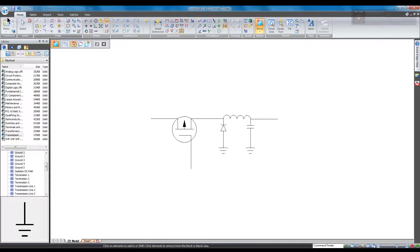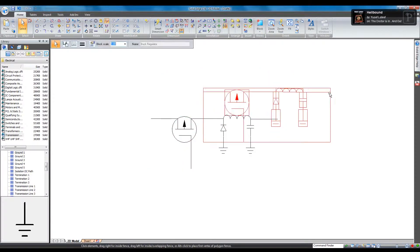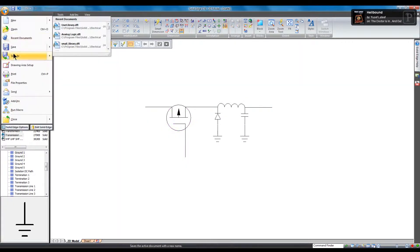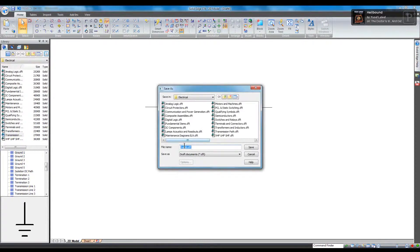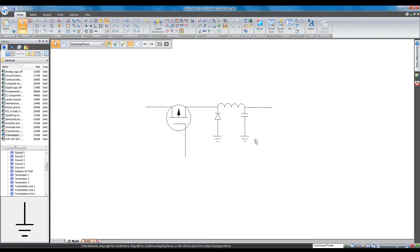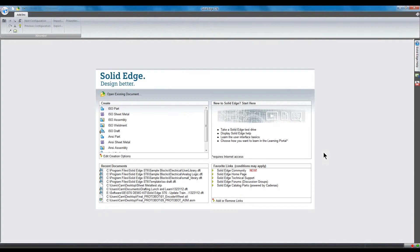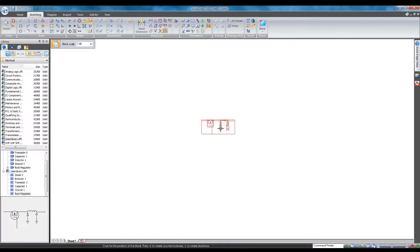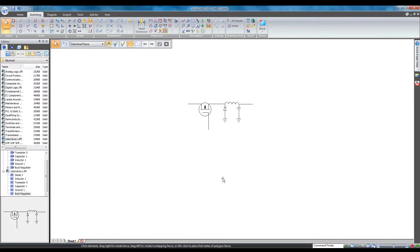This draft file now contains a block named Buck Regulator. By saving it to a known location and browsing to the draft sheet in the block library file list, we can select the block in the block selection pane and see a preview in the preview window. In the interest of time, I'm going to move on to Connectors, but we do intend to release a video covering nothing but all the things you can do with blocks in the near future.